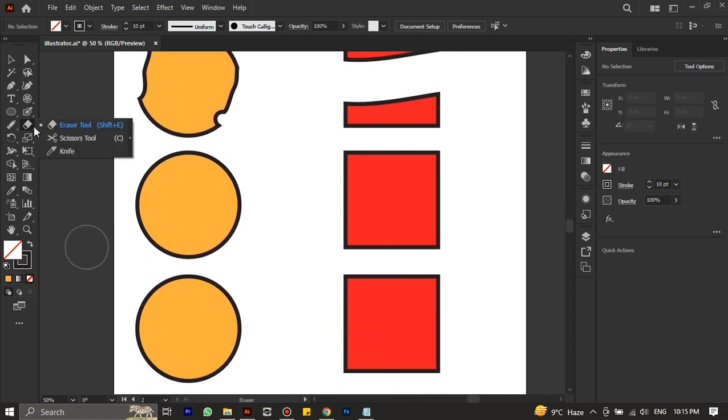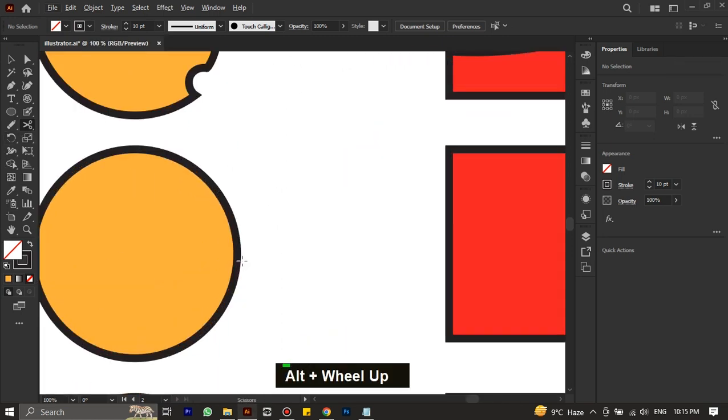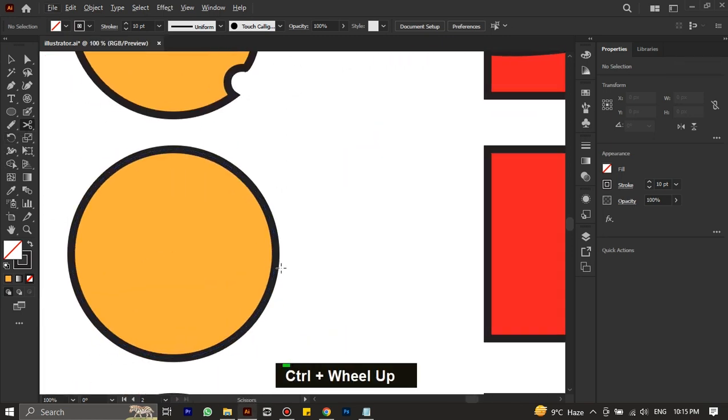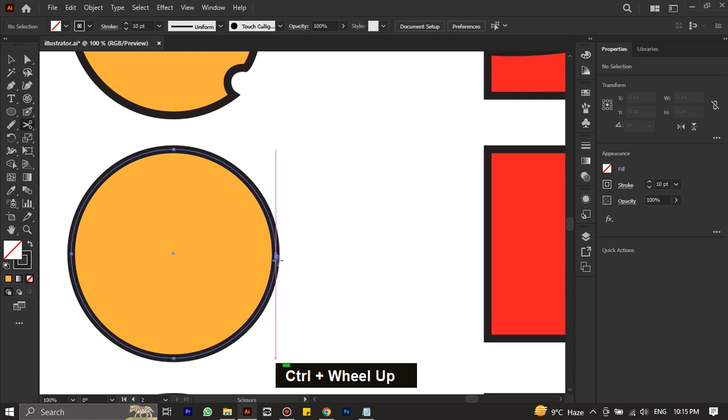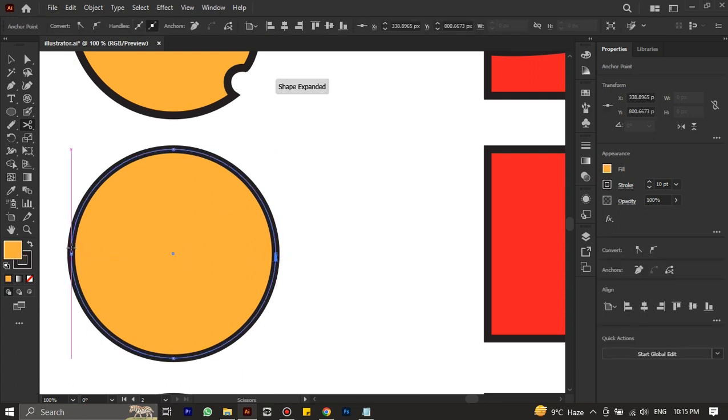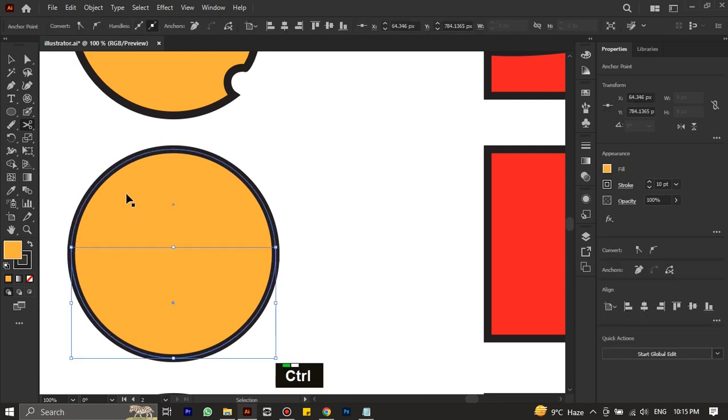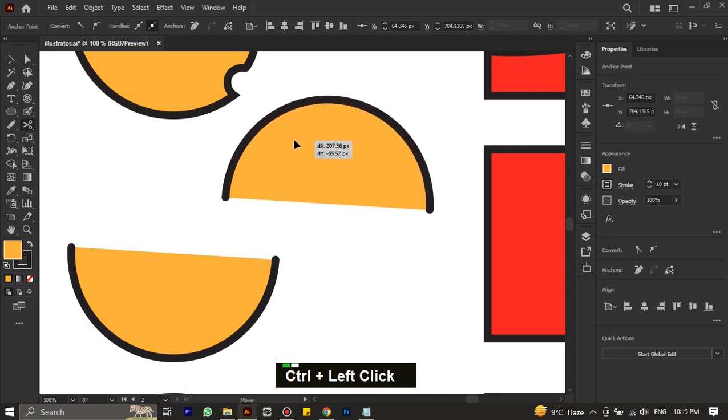Next, we have the scissor tool. It cuts the path. For example, if we cut here it cuts the path. But if we make another cut, you can see that two different shapes are created with an open path.